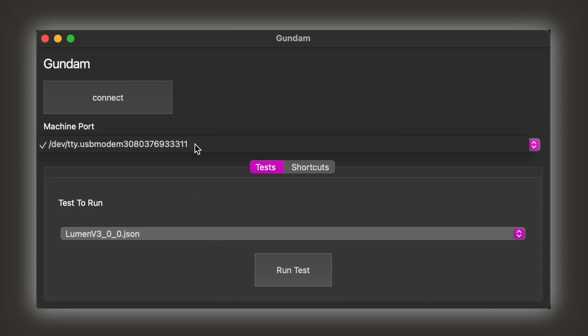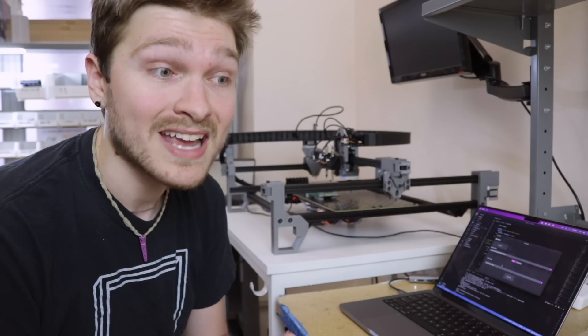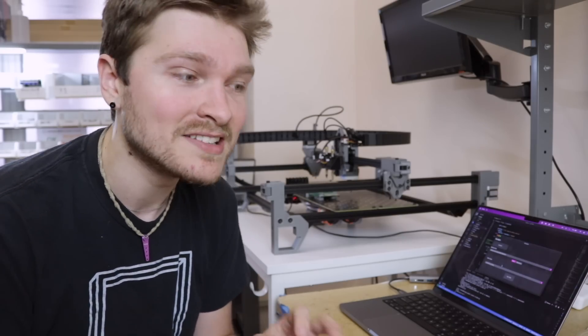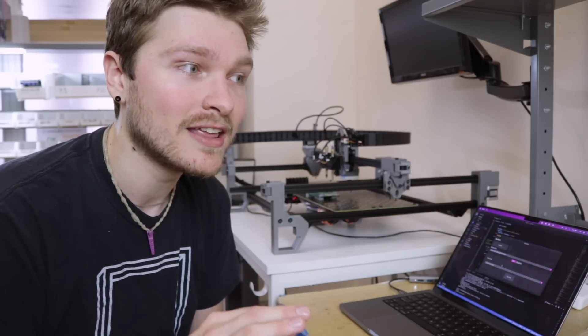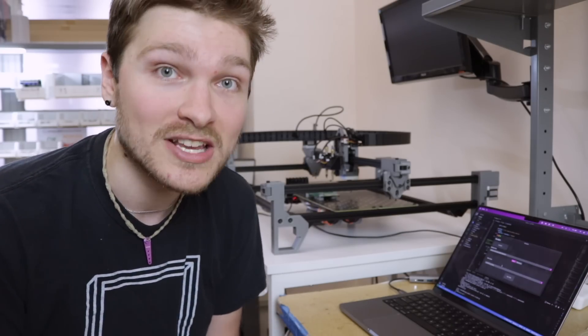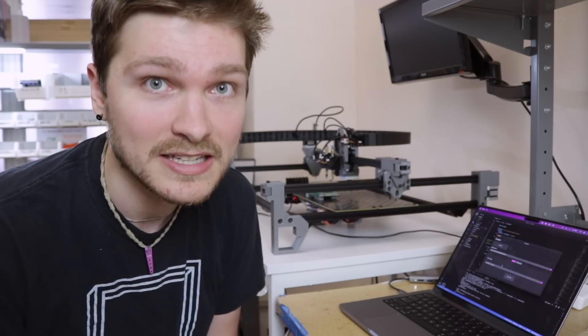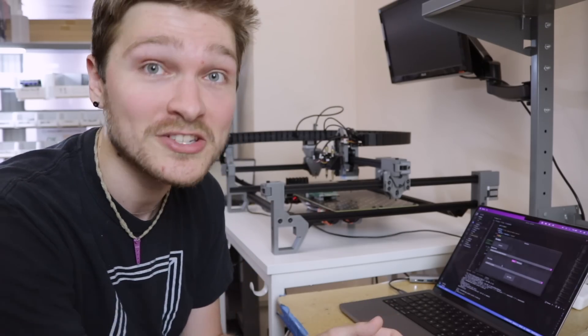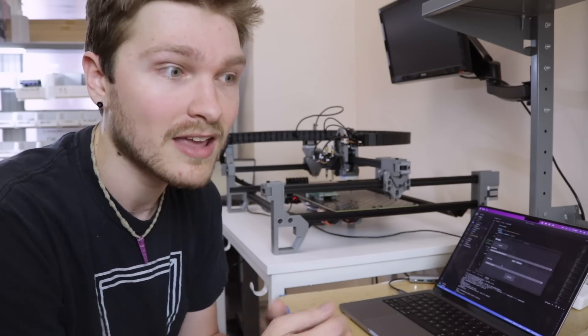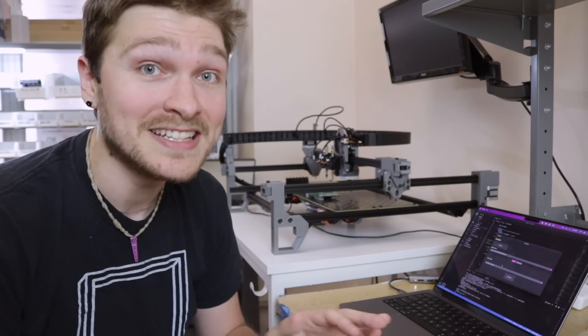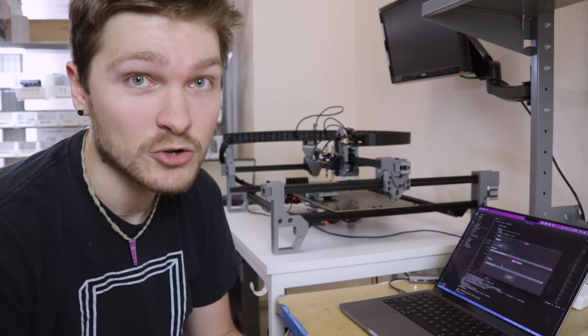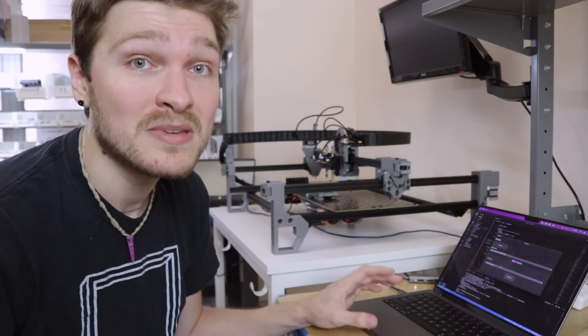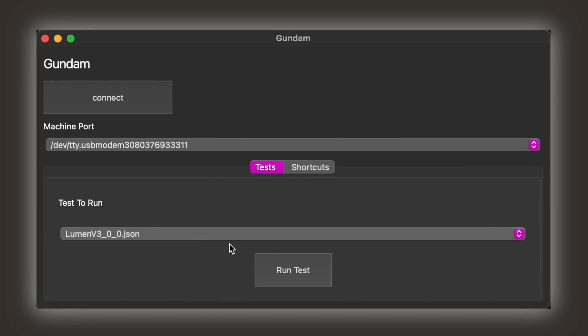And then it gives me the option to pick what test I want to run. Eventually we want Gundam to support testing any product we sell, so I designed it so that it's very easy to just make a new JSON file and the test will be completely different. All you have to do is define a new JSON file that says what tests you want to run, and off you go. On boot, Gundam will scan for any tests on the computer and give them to you in this drop down. We're testing a Lumen PMP v3.0.0 right now, so I'm going to pick that test in the drop down, and I'm going to hit run test.